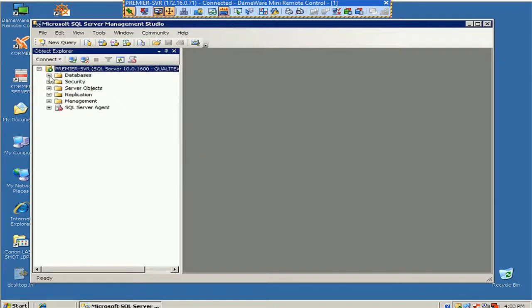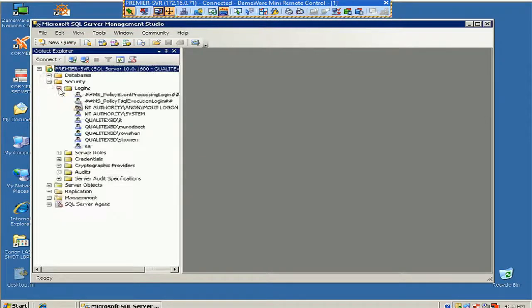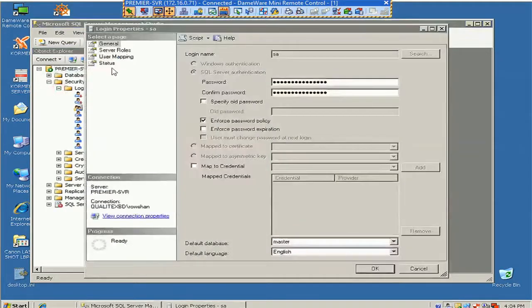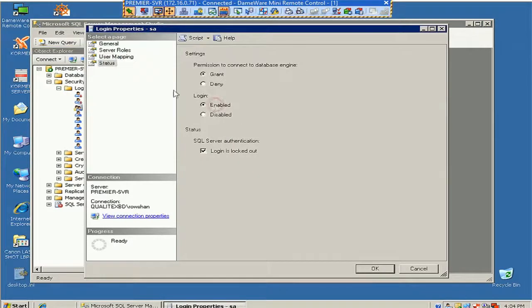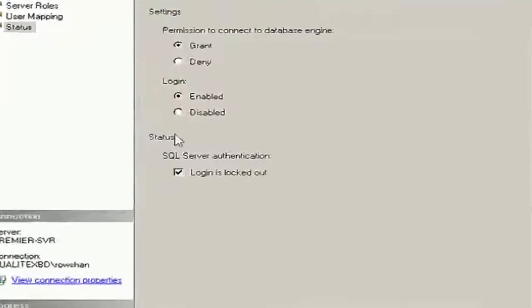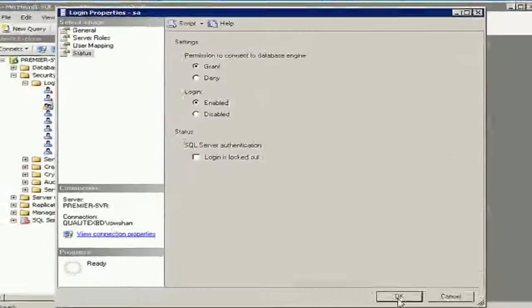Go to the security, expand the login, double-click on the user. See that the login is enabled and permission is granted, but the problem is it's locked out. So I have to uncheck the 'login is locked out.'